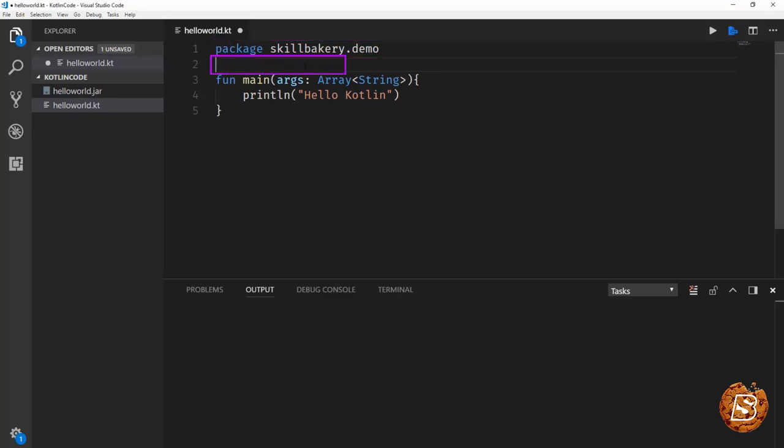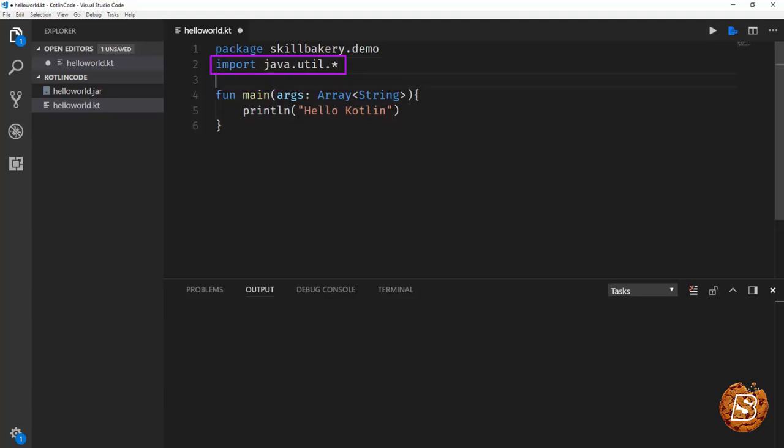If you have to import some Java libraries, you can also do that after the package. So we can have something of this sort, import and then java dot util dot star. That way we can have our packages defined.